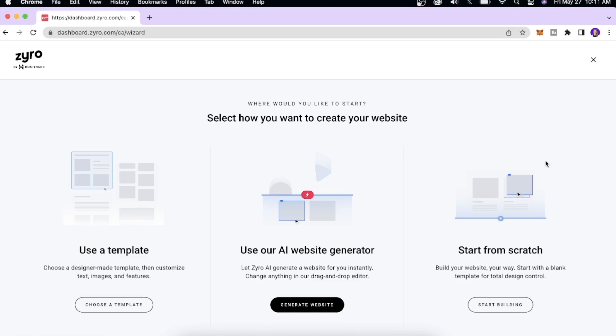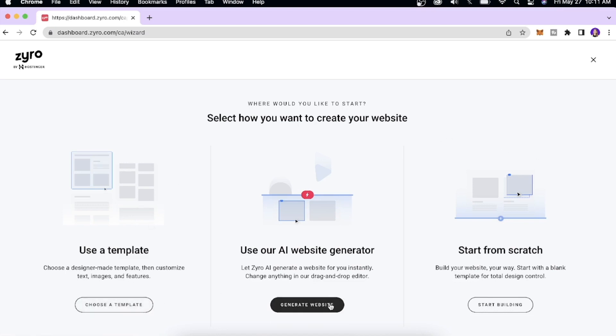There are three ways of making a website. The first way is to choose a template, the second one is to use their AI website generator, or you can simply start from scratch.